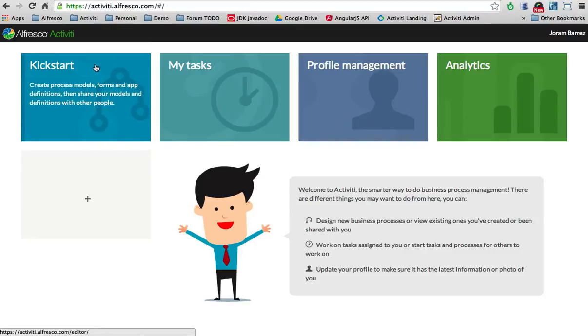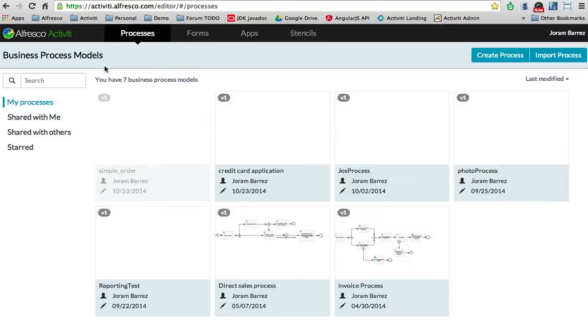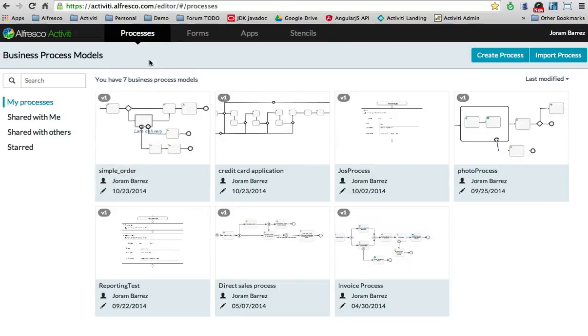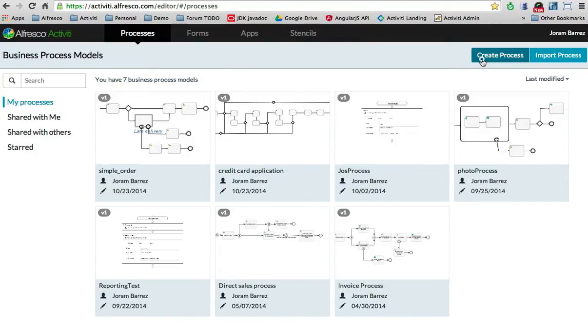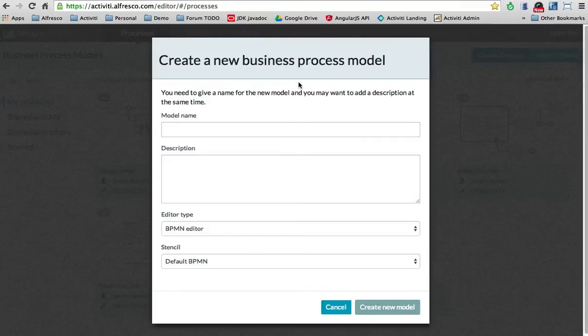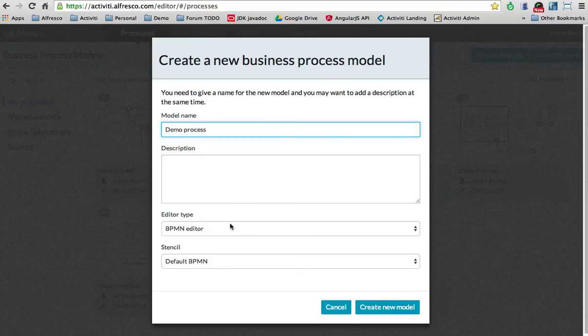This section called Kickstart allows you to create all kinds of models: processes, forms, applications, stencils. I'll get back to all of that, but for now, I want to create a new BPMN 2.0 process. I need to give it a name. I'm just going to call it demo process.